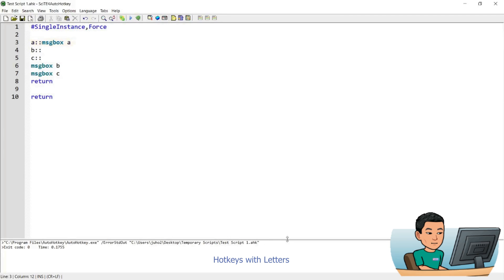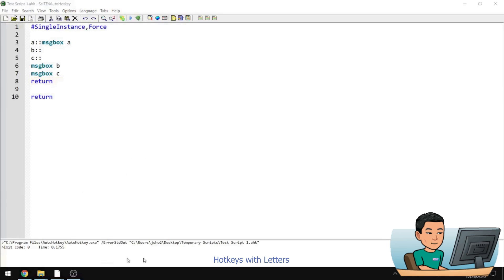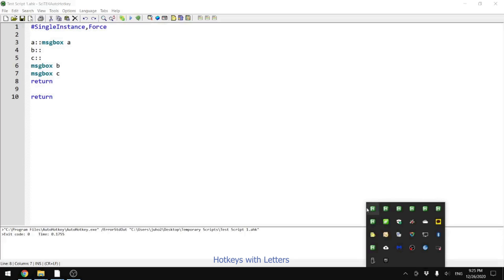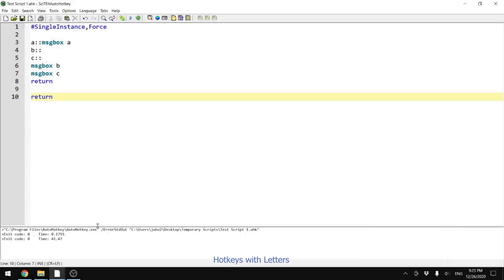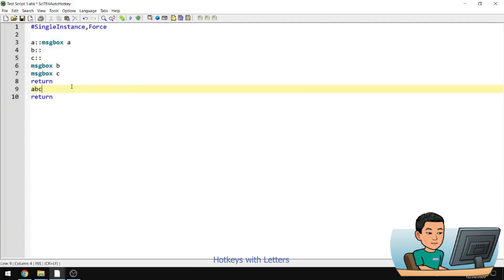What I'm going to do is close this script, because this script continually runs in the background and monitors for my keystrokes so that it can run the message boxes when I press A, B, or C. To do that, I'll bring the taskbar to my main screen. You click here and go to show icon, then find the script that matches the name of the script you want to close, right-click, and hit exit. That's going to close the script out. Now if I type A, B, C, they're going to be typed out as they would normally.